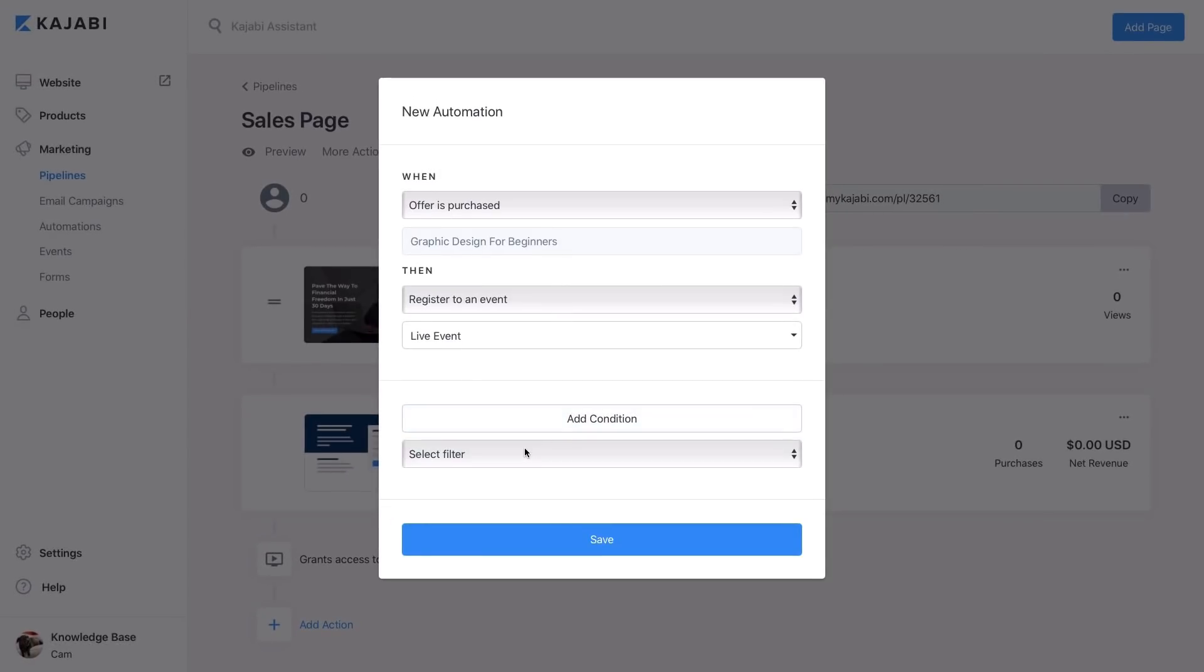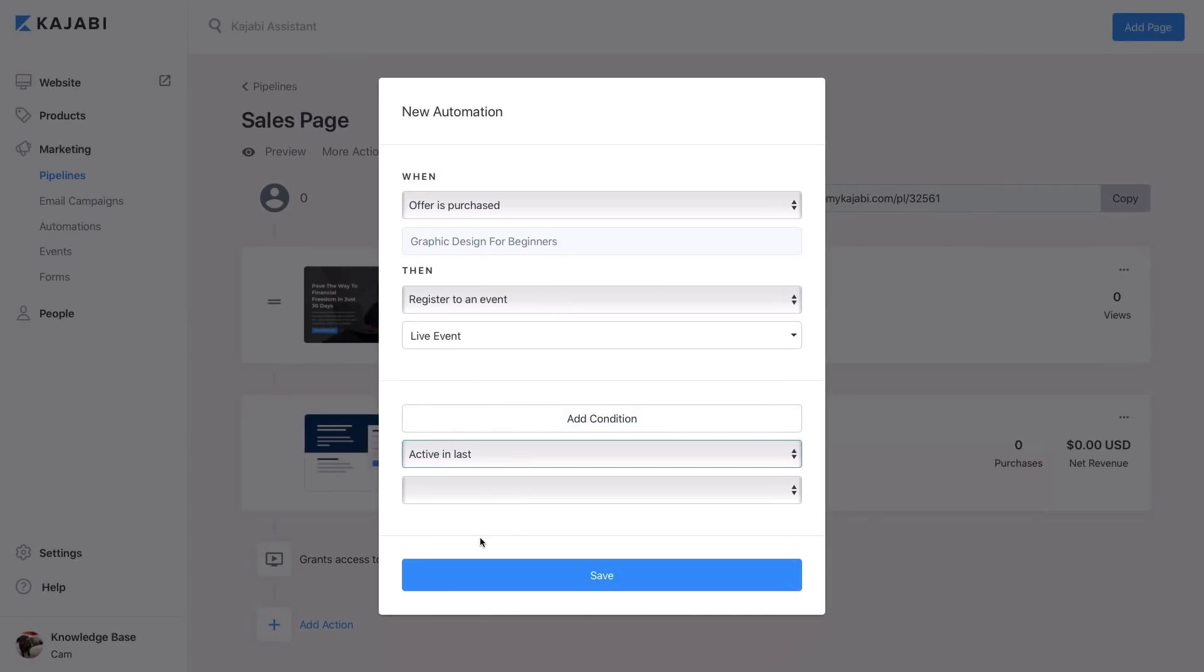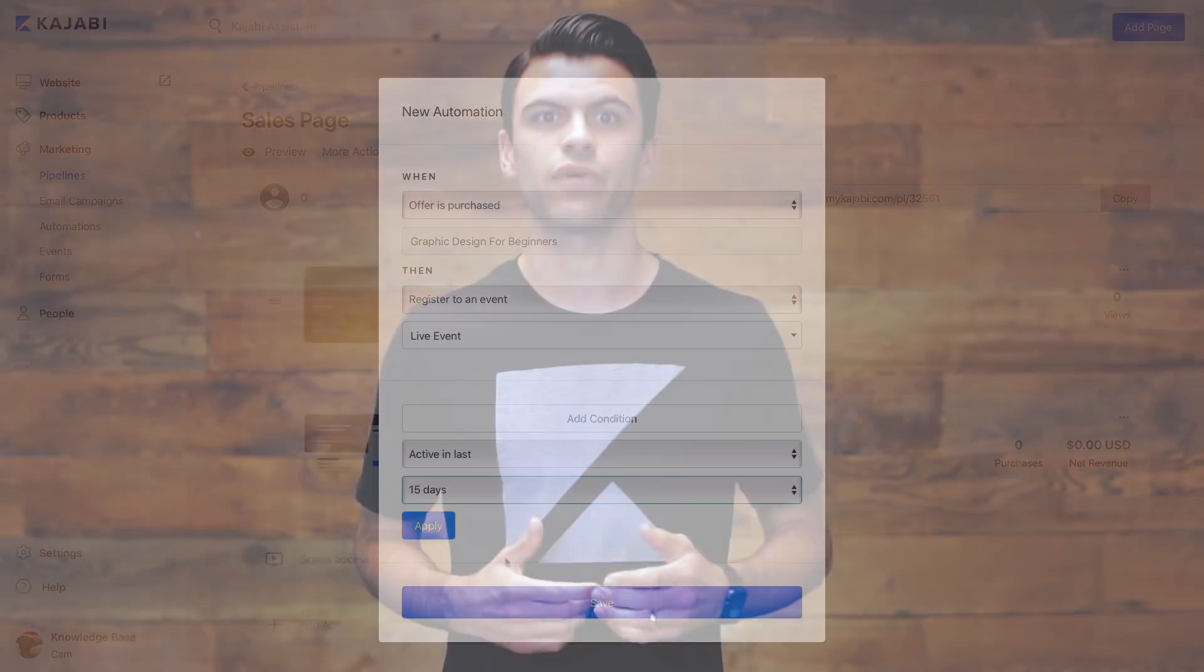Automations takes complex ideas and creates a simple and automatic way to execute them, whether you're dealing with a form, an event, pipeline, assessment, you name it. Automations allows you to access all areas of your Kajabi site with just a couple clicks.